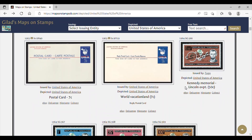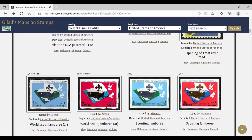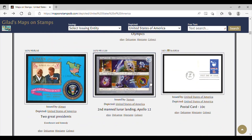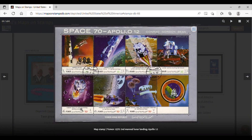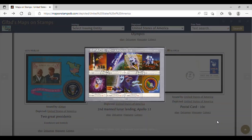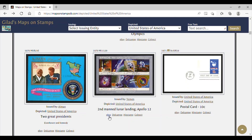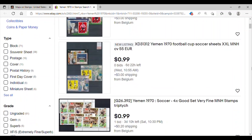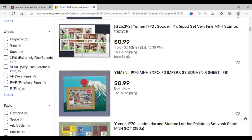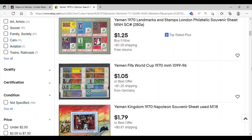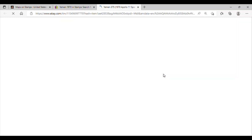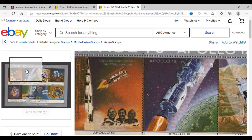Let's keep scrolling down and see what else we find. Here's Yemen. The country Yemen, in 1970, second manned lunar landing, Apollo 12. This is a really nice stamp sheet. Let's say we want to try and find this stamp for sale. Underneath the description, we can click on eBay, and that opens us up to the eBay store. We can see it's listed by year and country — Yemen 1970 — and I think I see it right here for a dollar forty-five. There it is for sale, right there. Pretty cool.